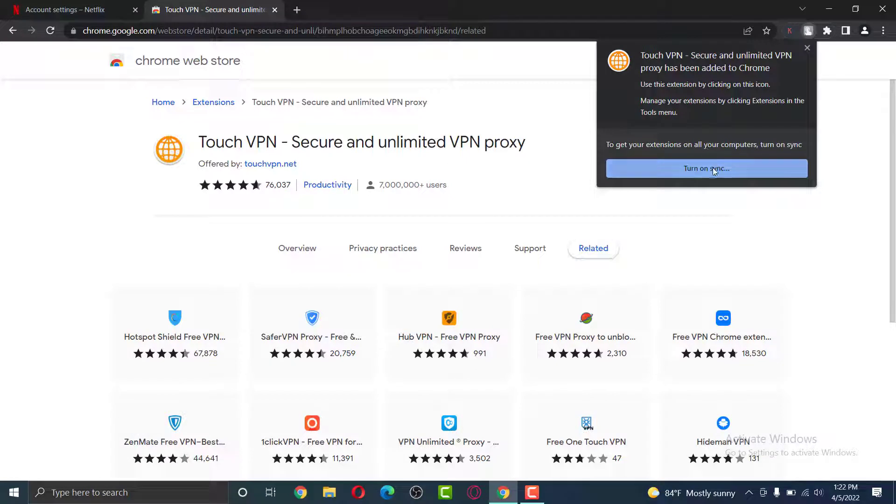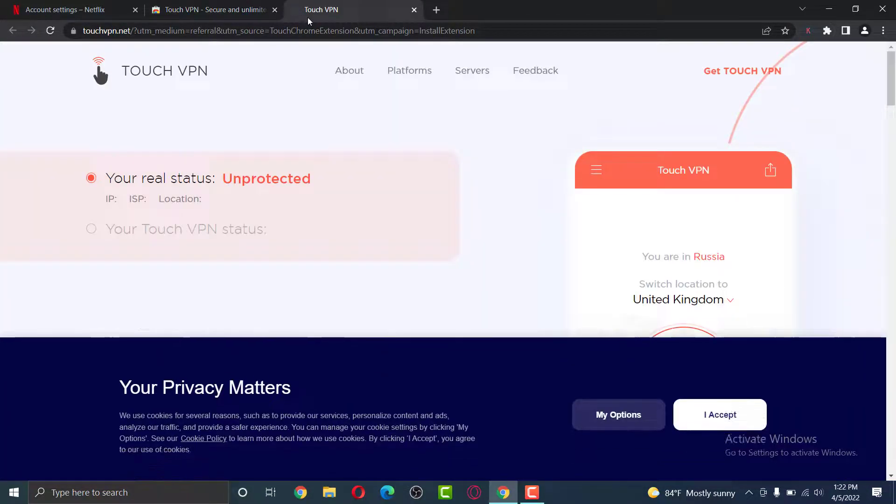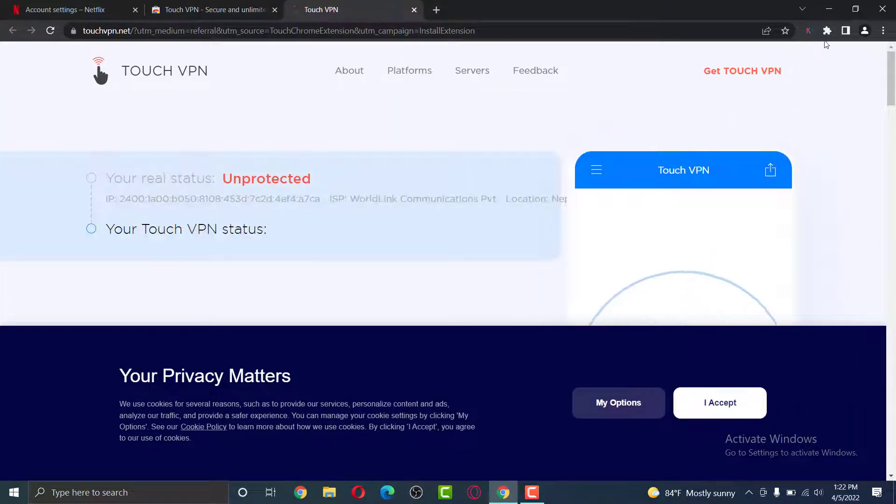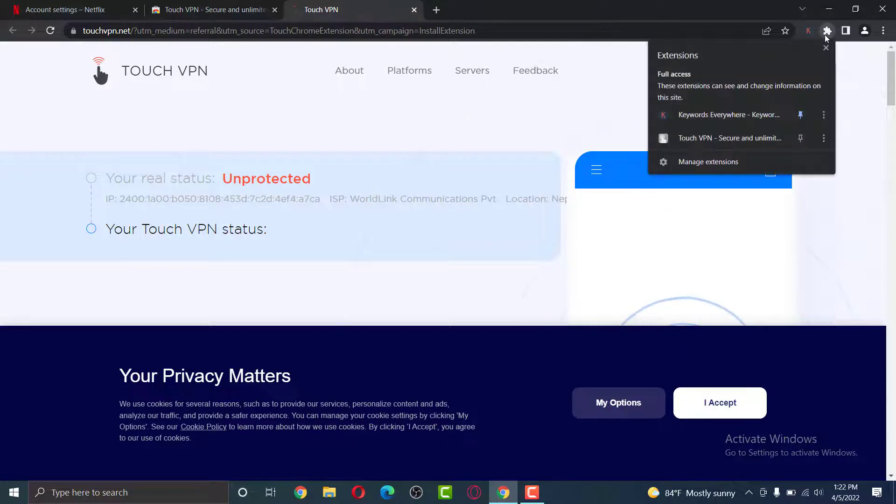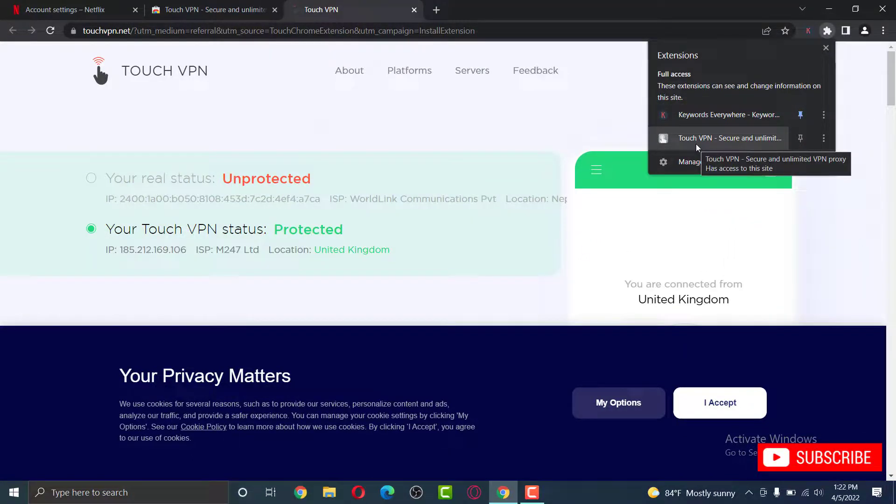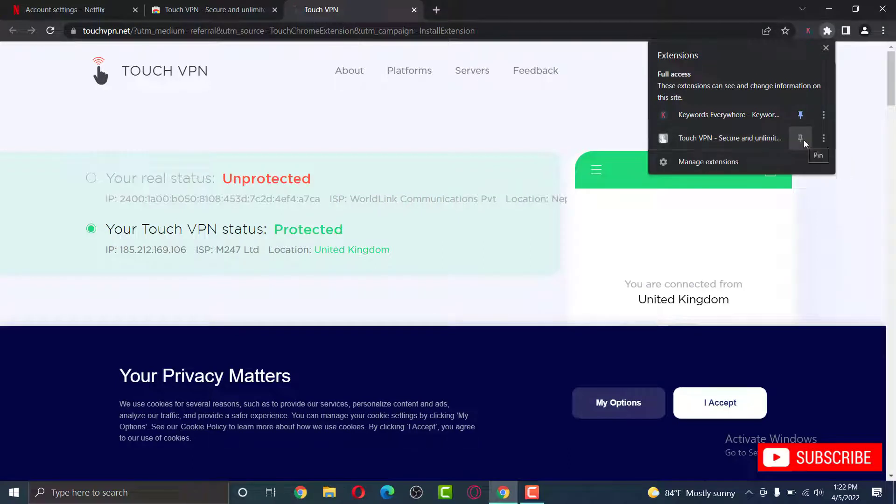Turn on your sync if you like. Now, if you click on the extension icon, you can see the Touch VPN has been successfully integrated into your browser. In order to pin this, click on the pin icon on the right side.